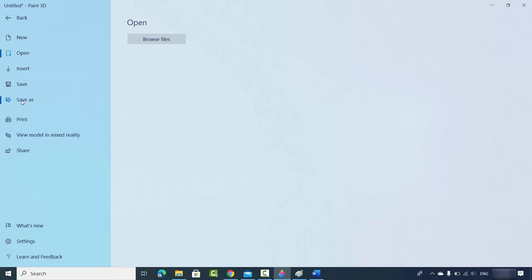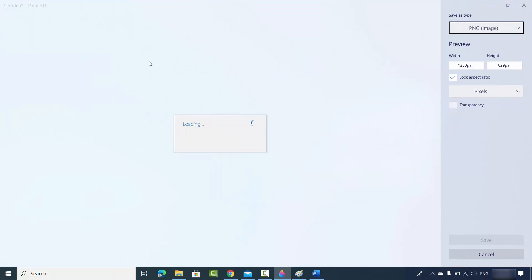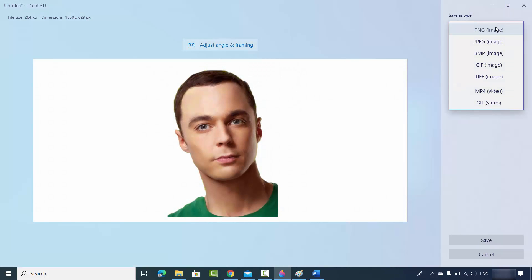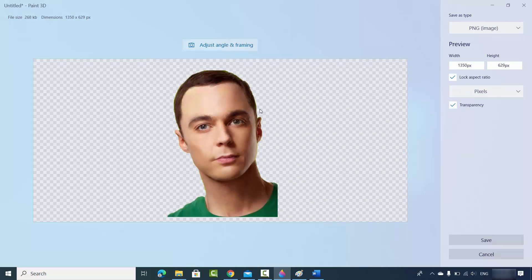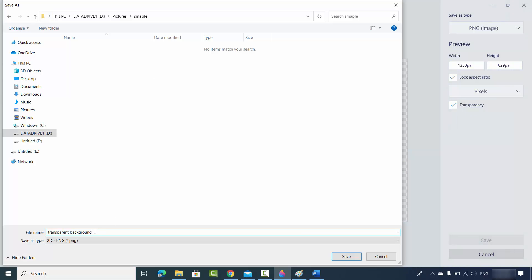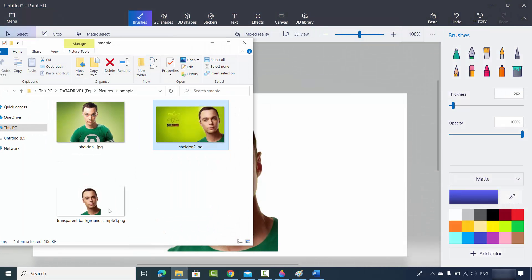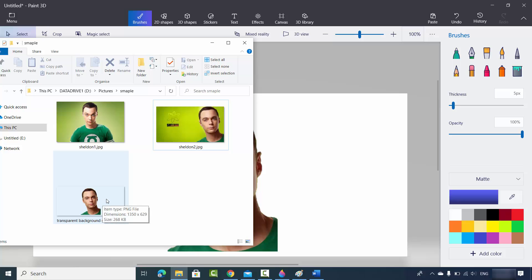Then go to Menu, click on Save As, click on Image, and you'll be presented with format options. PNG format works best for transparent images. Click on the Transparency option to save your image as a transparent image — you can see the removed pixels. Click Save, choose your location, give it a name such as 'transparent background sample one', and click Save. Your image is now saved and ready to use anywhere.